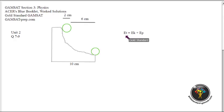So total mechanical energy is constant, and for question number seven, the answer is C — which remains constant.